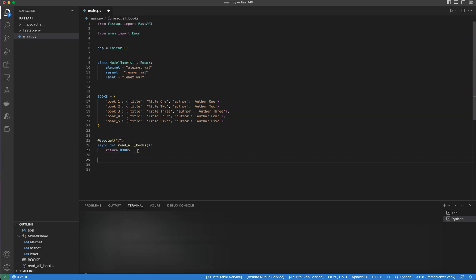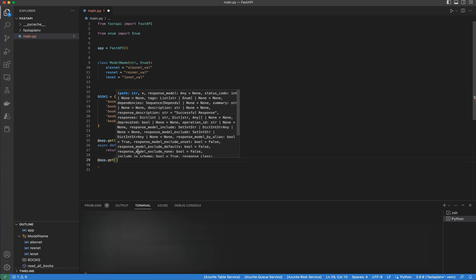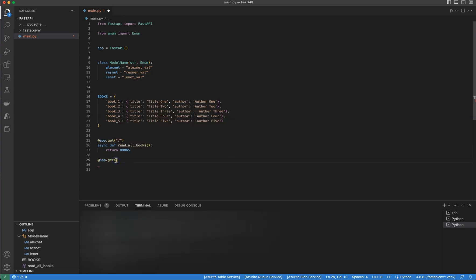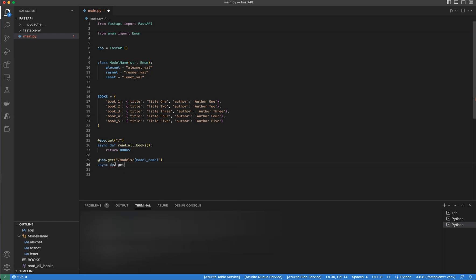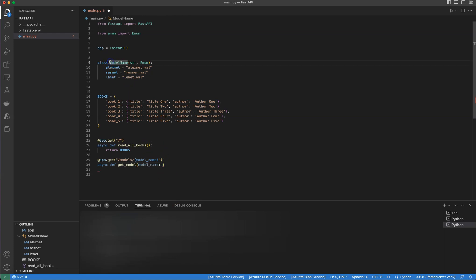Now I'm going to create a new path operation. After the decorator with get, the path will be forward slash models with a path parameter called model_name in brackets. I'll create an async function called get_model. The model_name parameter is coming from the path parameter, and I'm going to use Python's type annotation to make it of type ModelName — the class I just defined.